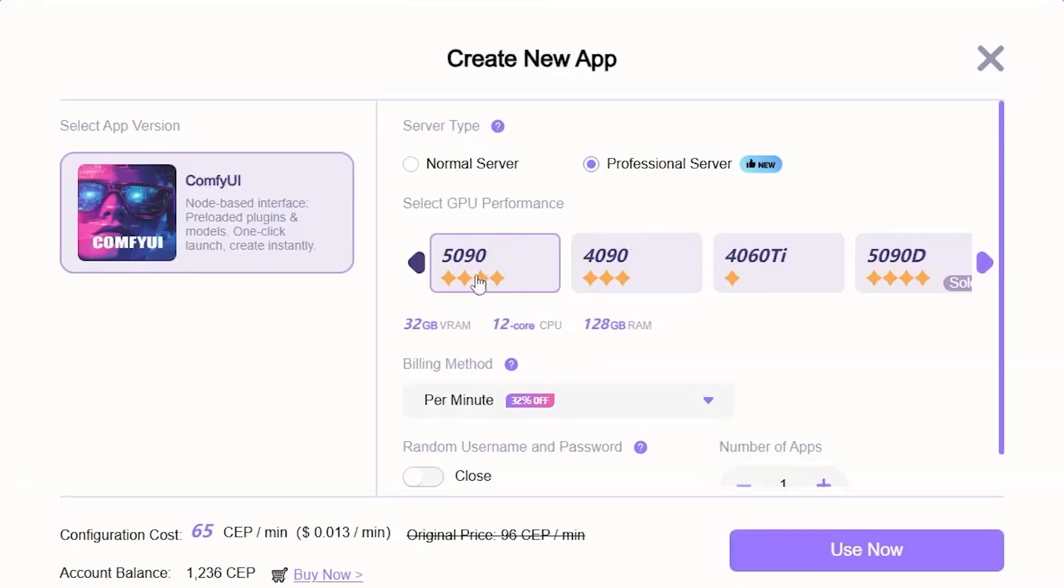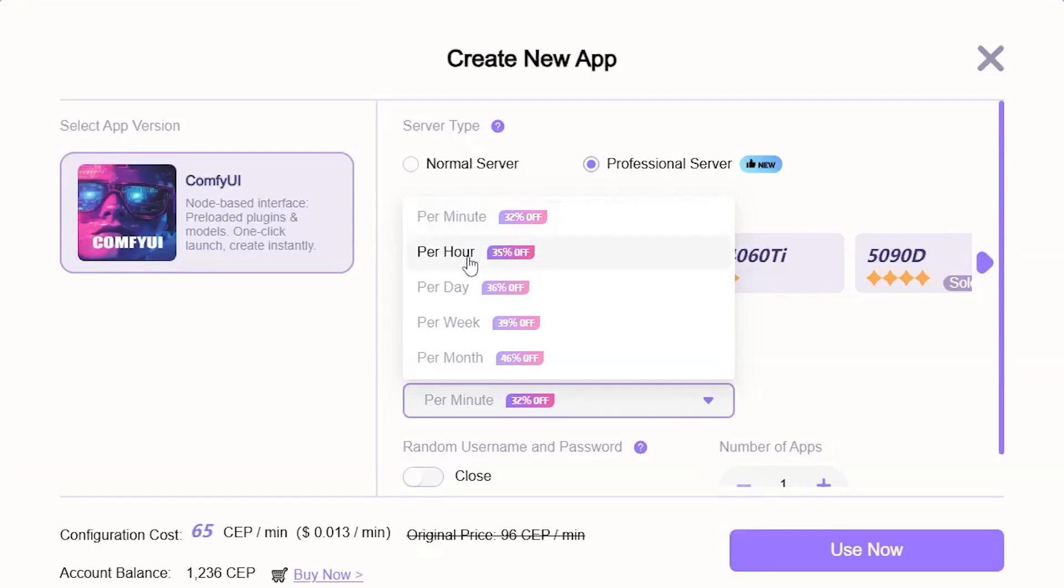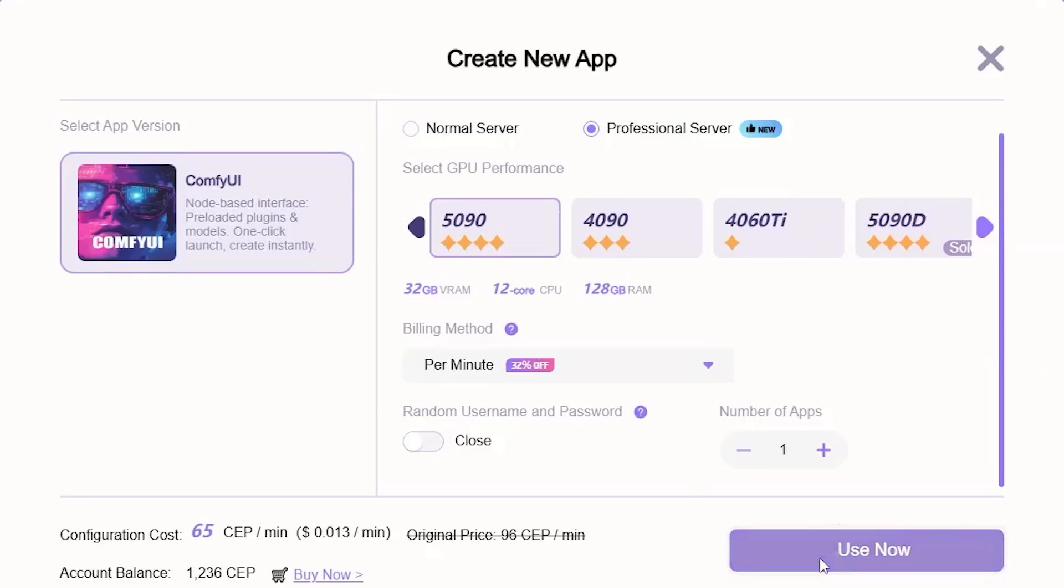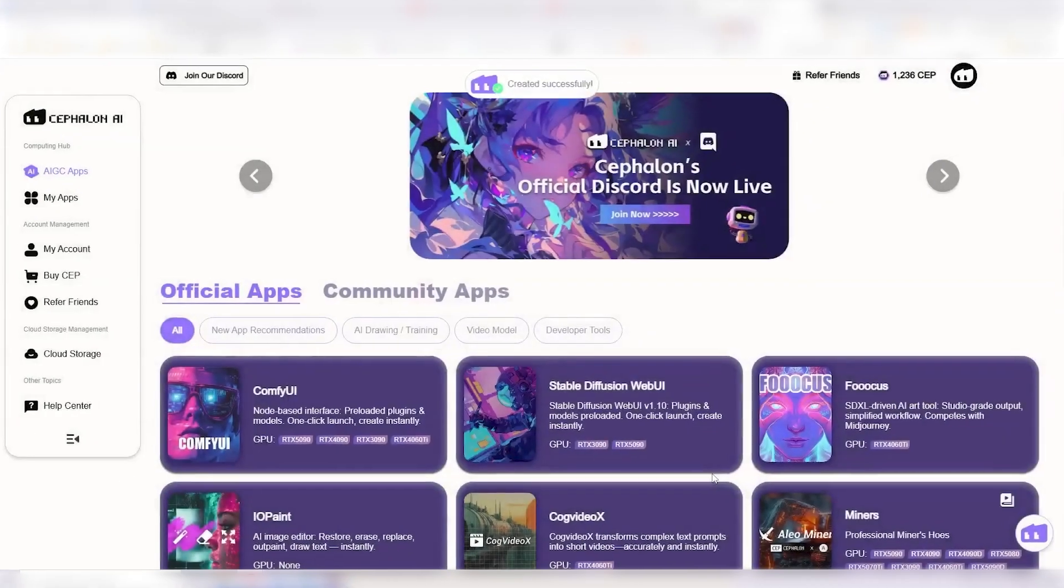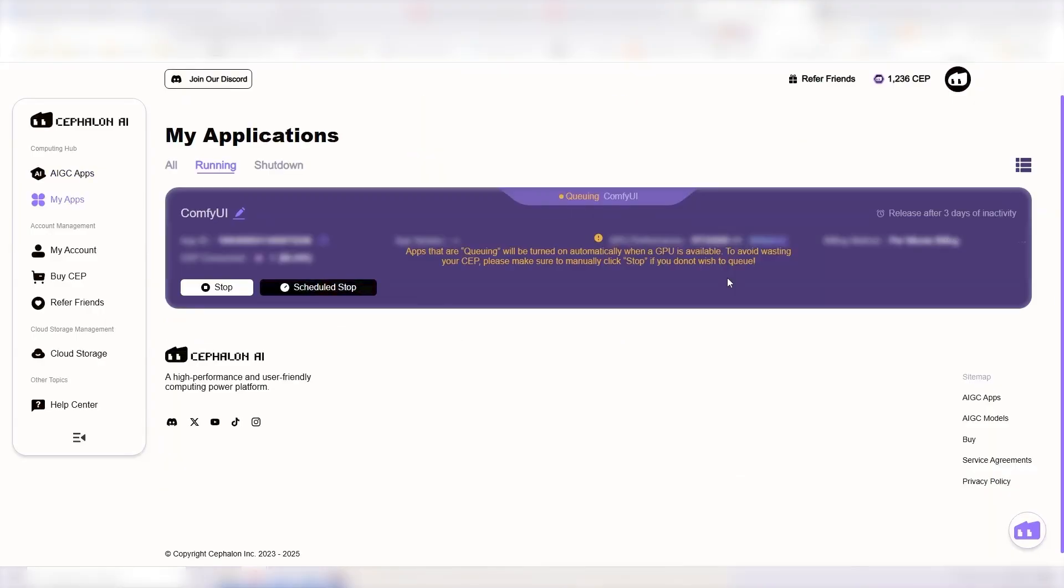So, once you have chosen your GPU, you can click on this option here where you can choose if you want to pay per minute, per hour, and so on. And the longer the duration, the higher discount you will get. So, once we have chosen everything, we can click on Use Now and let's start. So, it's not harder than that to get access to ConfiUI through the cloud.